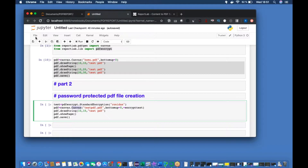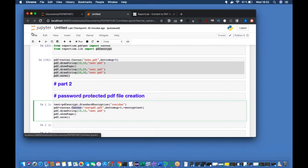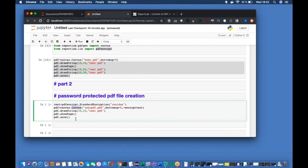I'm giving bottomup=0, so I'm concentrating on the top-left as my starting point. After that, the text will be placed 10 units from the left and 10 from the top. You can see under that there will be a string, then the PDF page, and PDF save — which are the usual things.